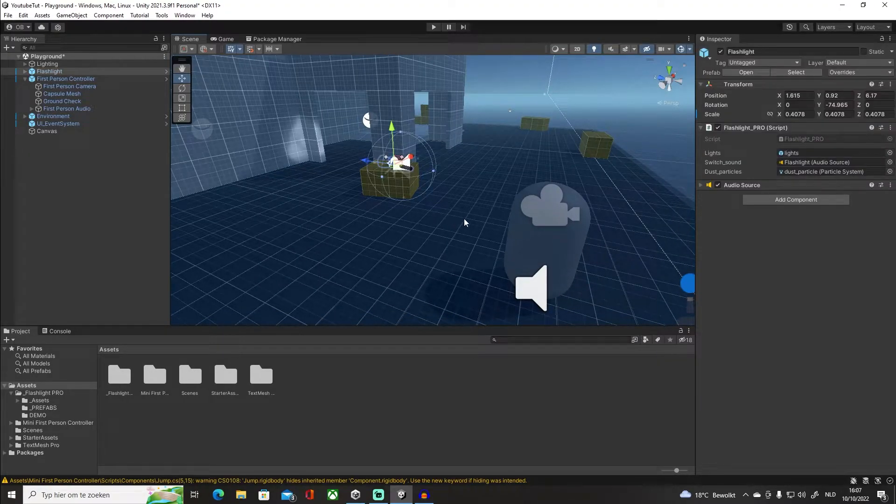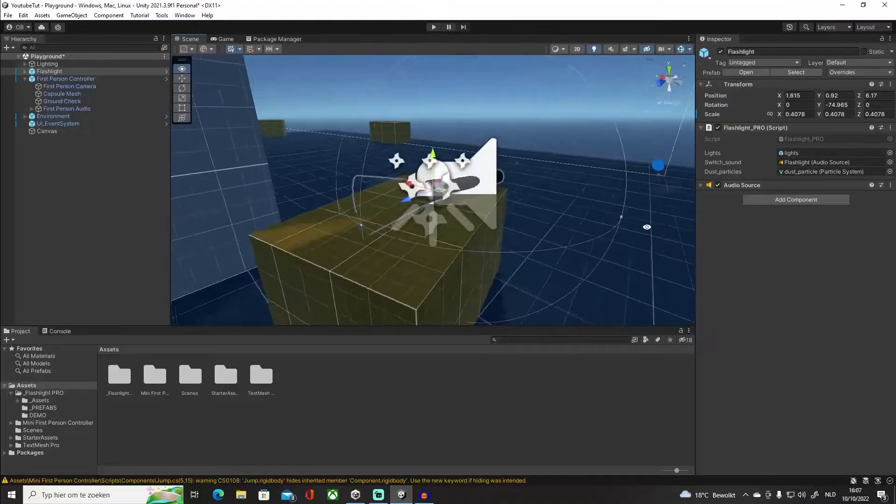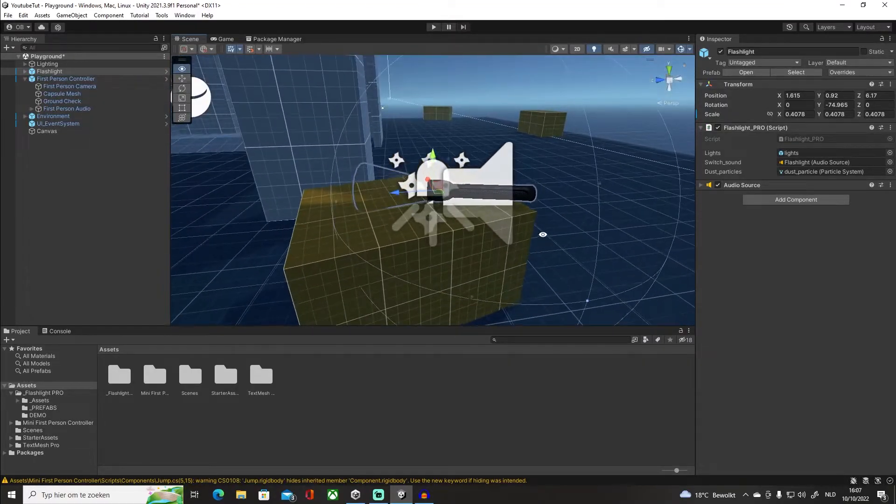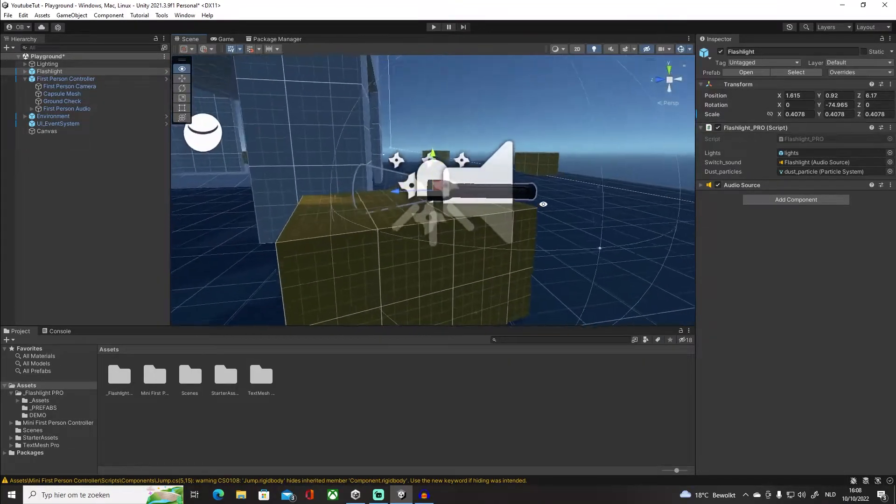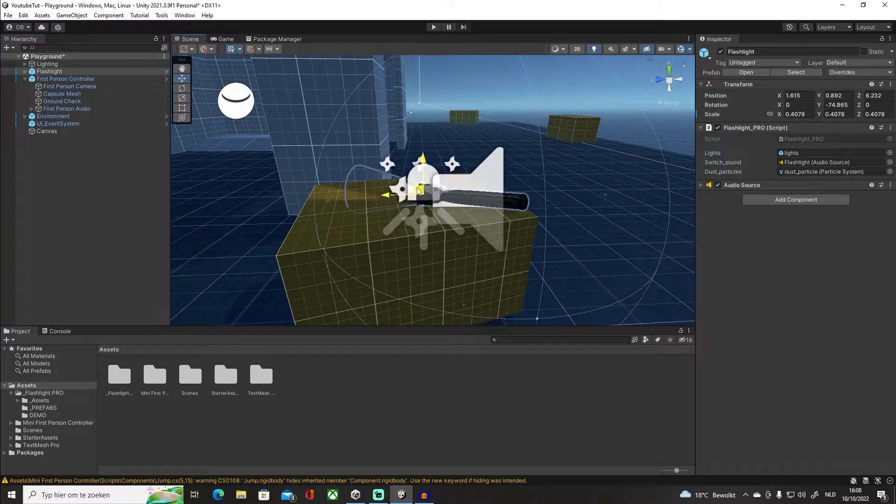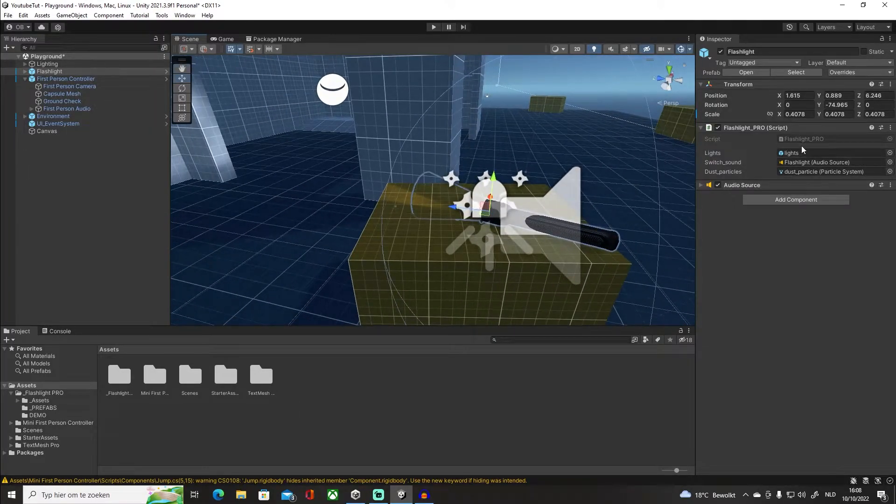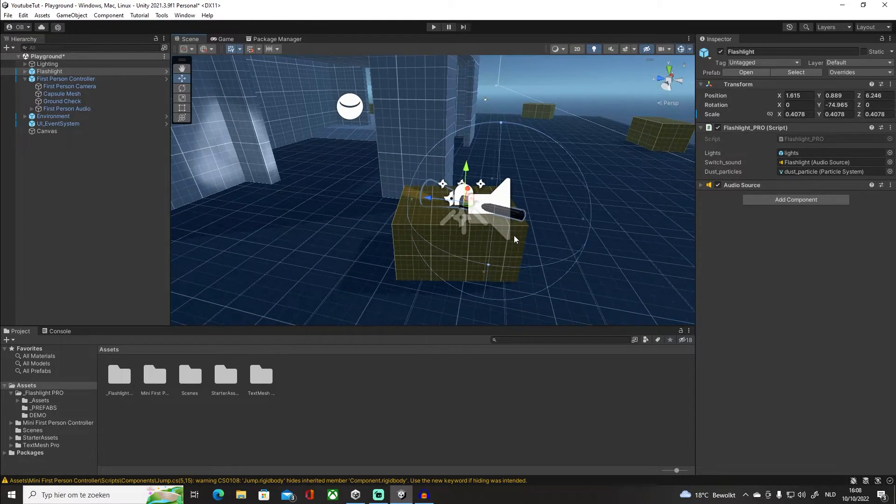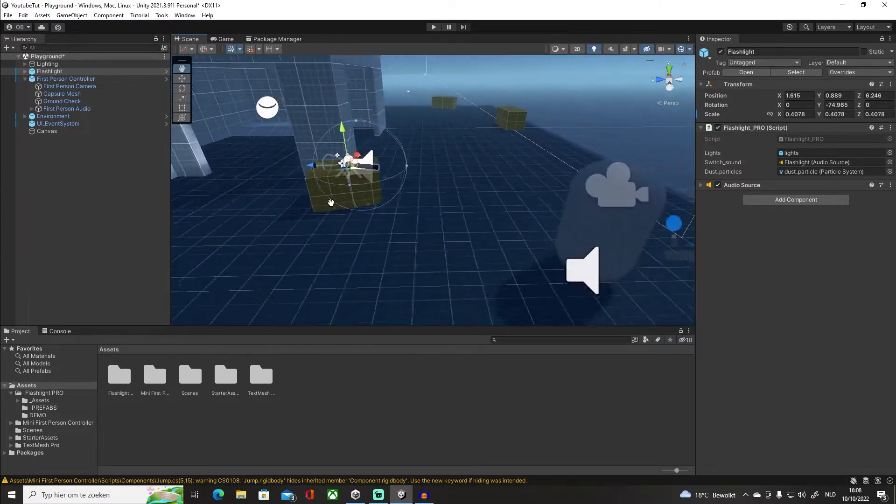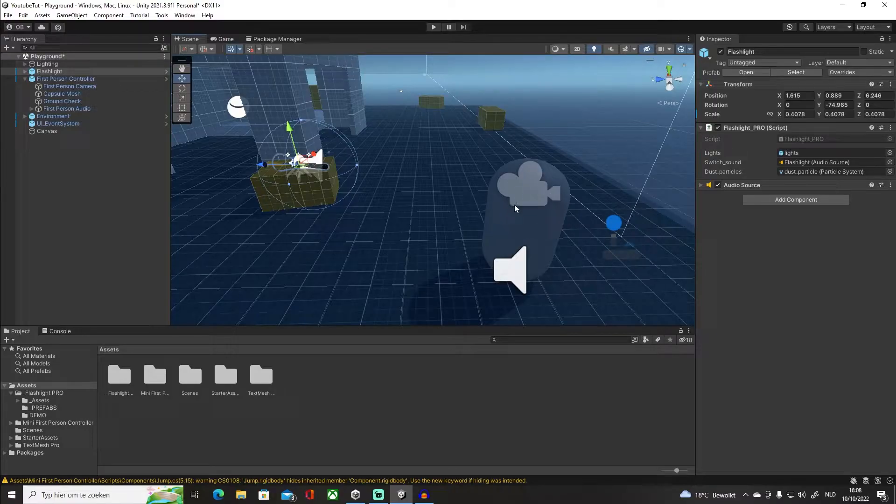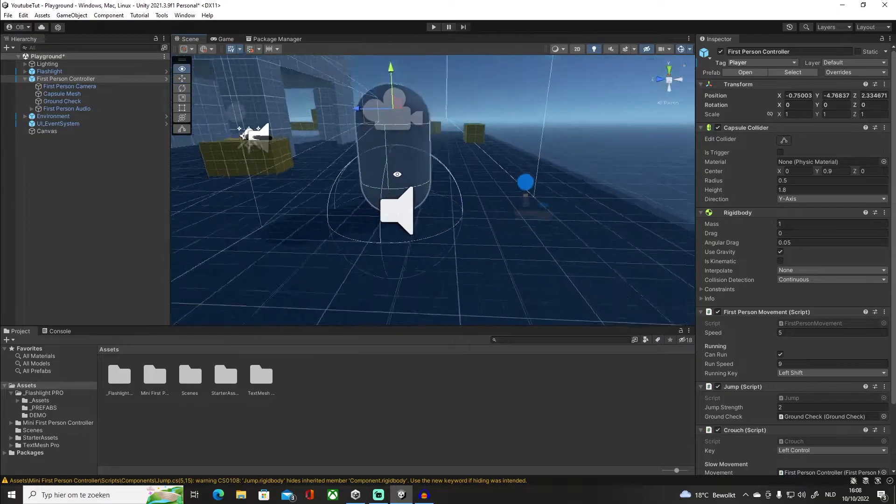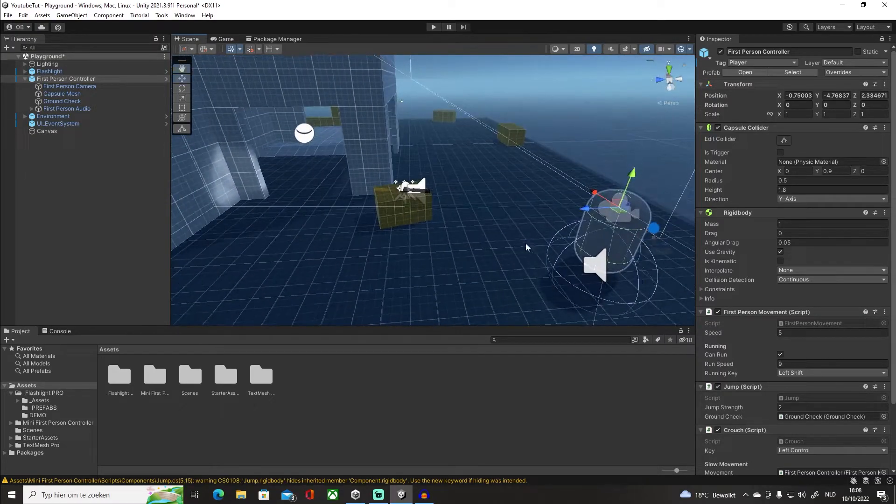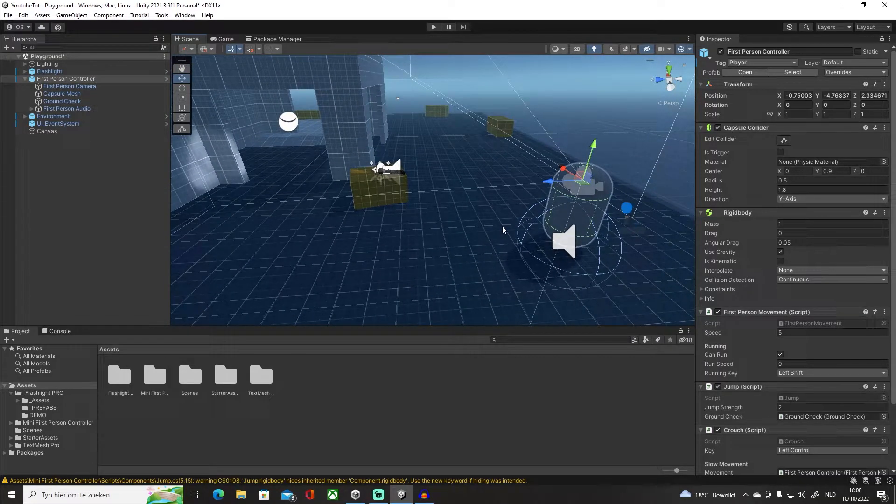In this scene, I'm going to be working with a flashlight that I picked up from the Unity Asset Store. It's completely free - I will leave a link in the description if you guys want to use it. It's really cool, it has flashlights and an audio source attached to it. The first thing I have here is my first person controller, which I also picked up from the Unity Asset Store, also completely free. I'll also leave a link in the description.